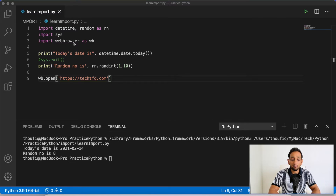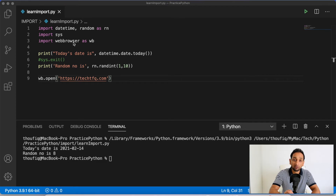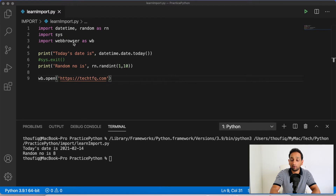The advantage of using a module is that instead of writing every piece of code to perform a task yourself, if there is already a function within a module, you can just import that module and use that function in your code. You can use features that are already developed in certain modules rather than writing everything yourself. This is the advantage of using import, and there are a lot more things you can do by importing modules in Python.